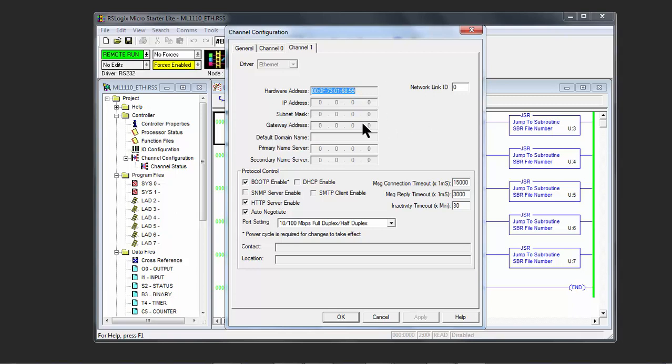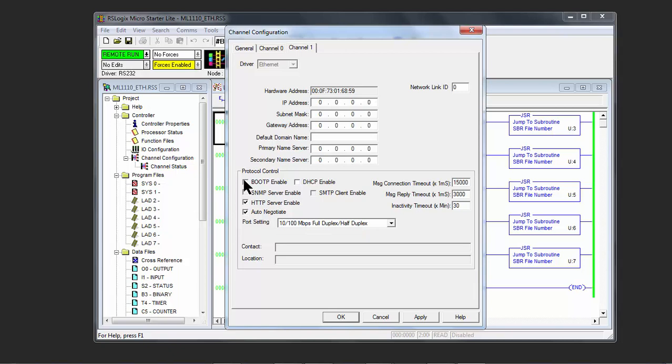The IP address, the subnet mask, gateway address, etc., is all grayed out. In order to be able to put an IP address in here, go to Boot P and uncheck it. Now you're able to put the IP address in.